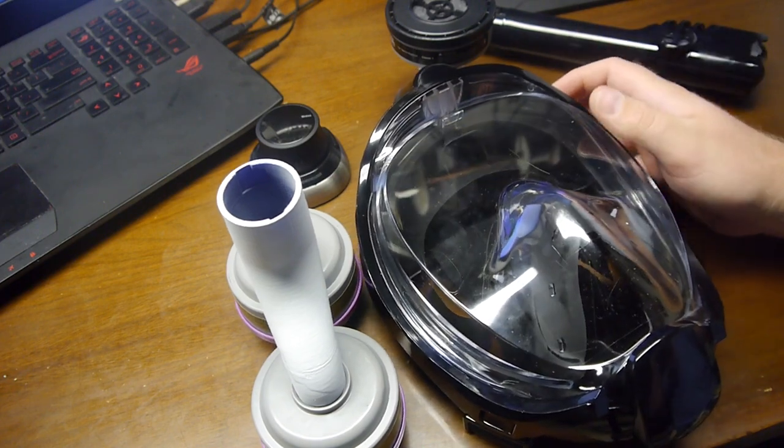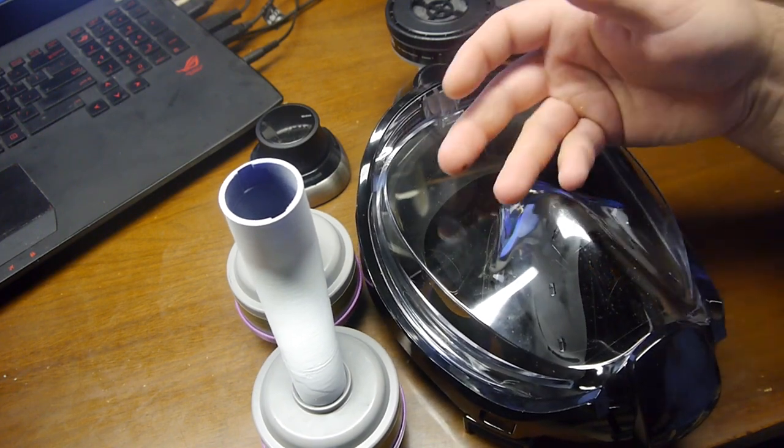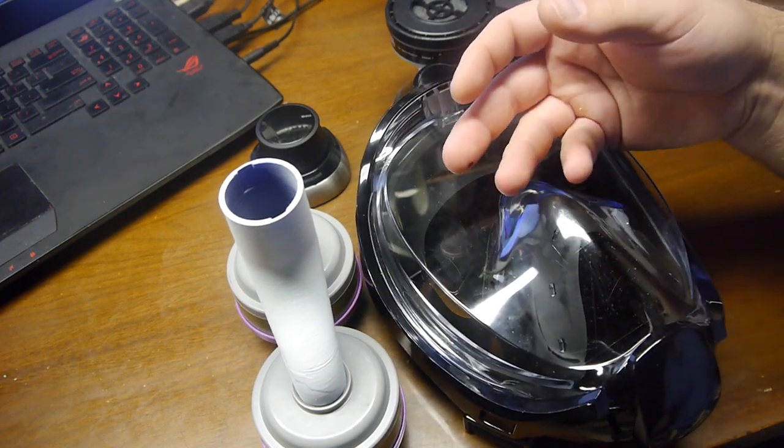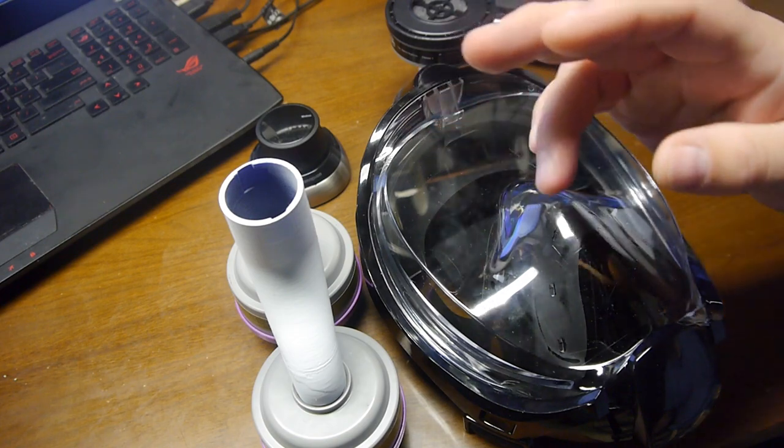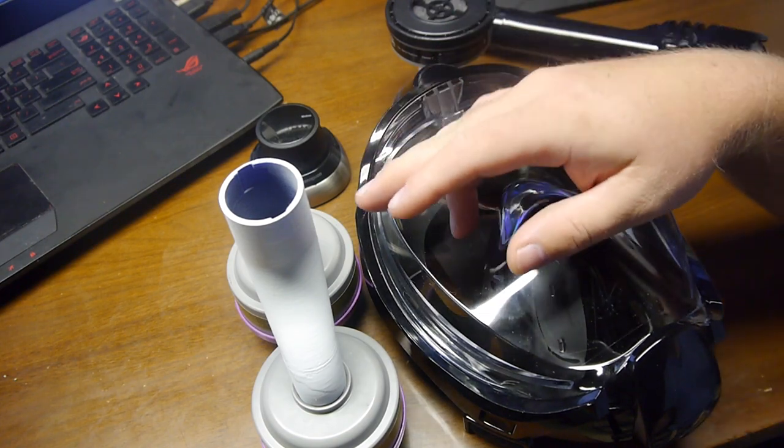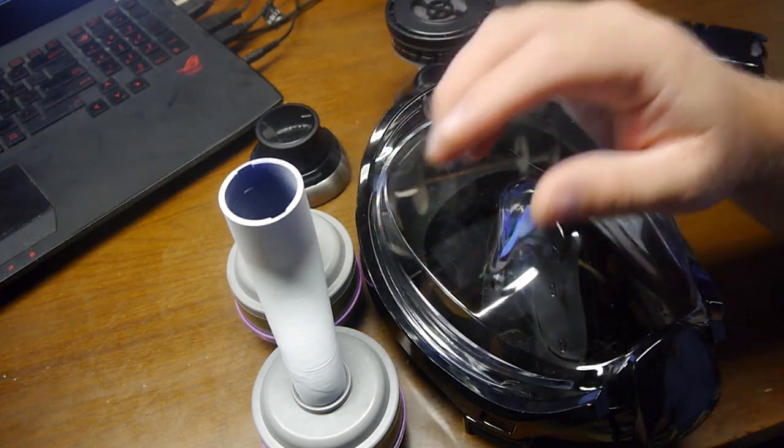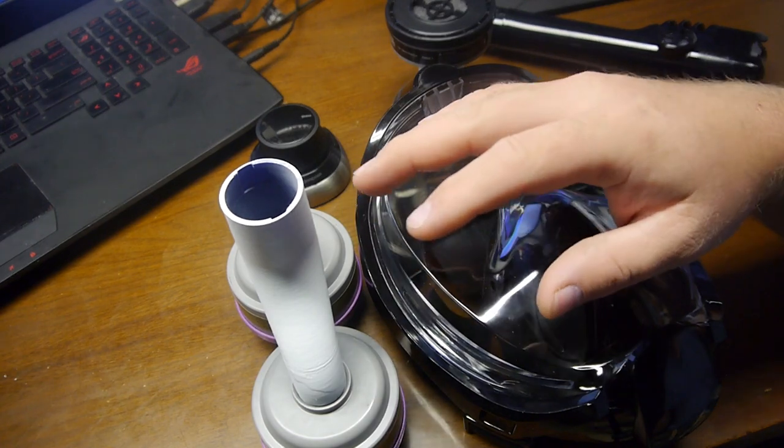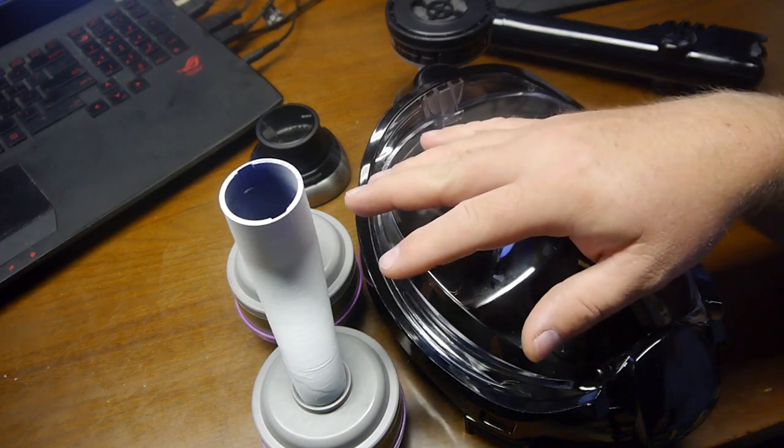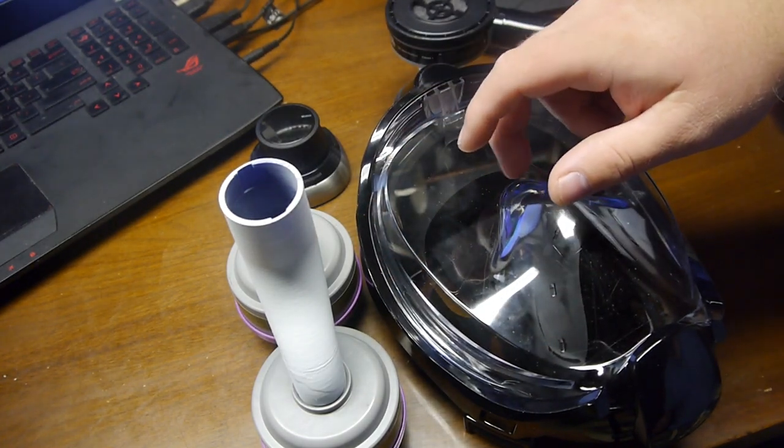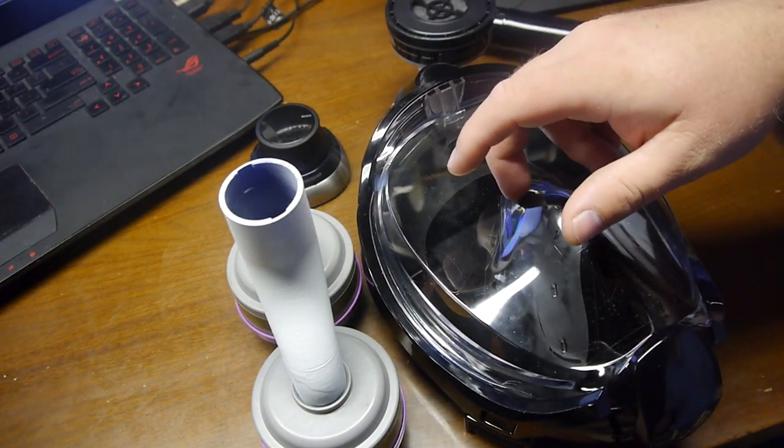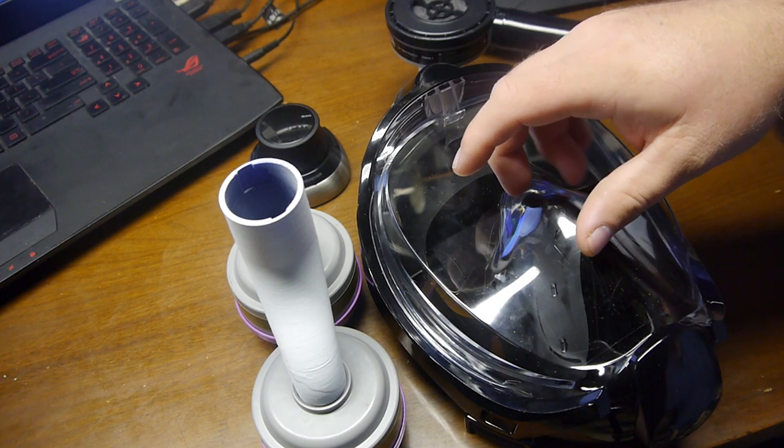So, those were the two concerns, major concerns that were brought up. One was layers needing to be sealed off. Totally valid. Good point out there. The second was hypoxia from these masks.